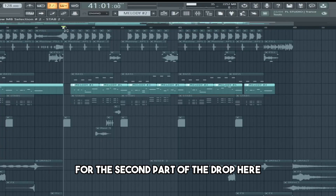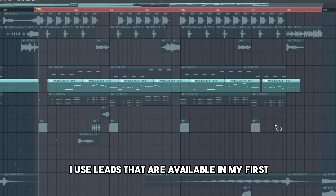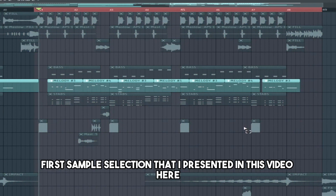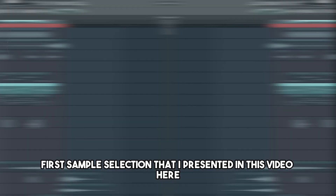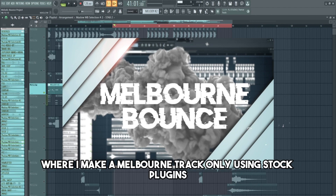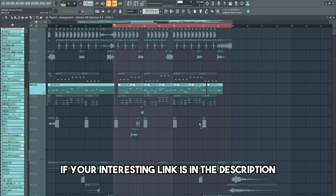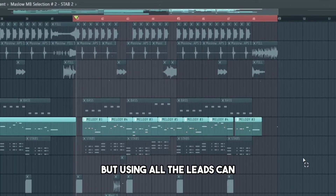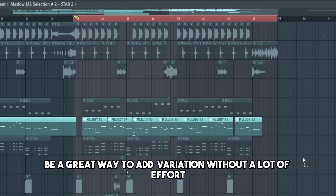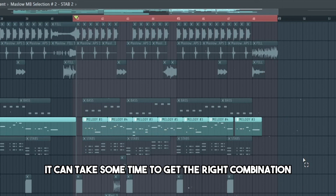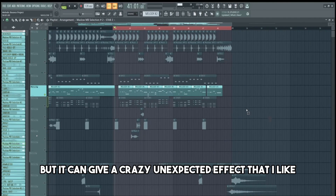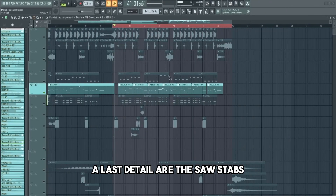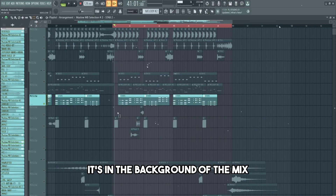For the second part of the drop, I used leads that are available in my first sample selection, which I presented in a video where I make a Melbourne track using only stock plugins — link is in the description. It's the exact same melody but using other leads, which can be a great way to add variation without a lot of effort. It can take some time to find the right combination, but it can give a crazy, unexpected effect that I really like.